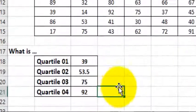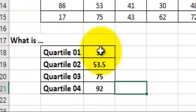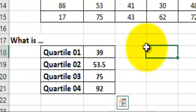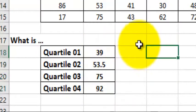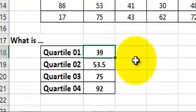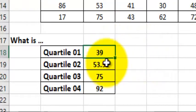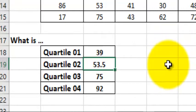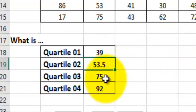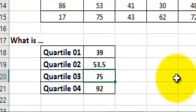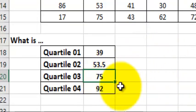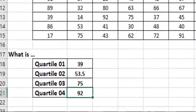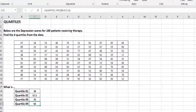But those are your four quartiles. So again, 25% of the data is under 39. 25% of the data is between 39 and 53.5. Another 25% of the data is between 53.5 and 75. And the last 25% of the data is between 75 and 92. That's it. MGZ out.